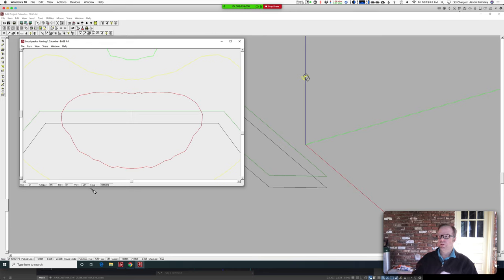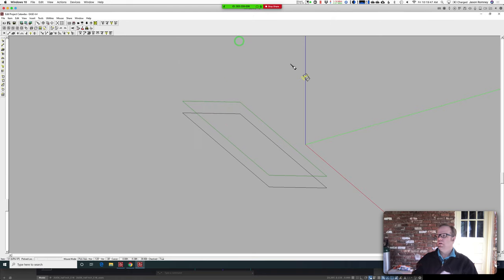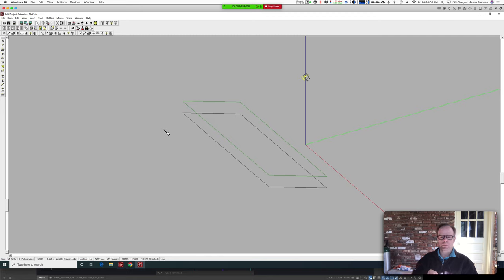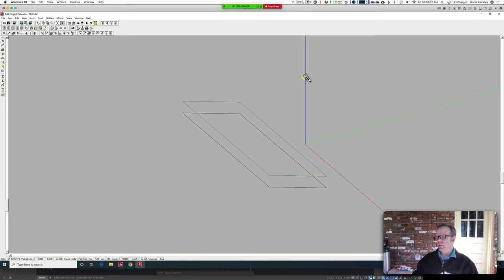Is there a scenario where that aiming mode wouldn't work? If you set your UCS in a different direction, it sometimes won't work. Also, if your seating area is in a strange place where EASE wouldn't expect it to be, it might not work. In most cases you'll be able to use that aiming mode, but every once in a while it won't work for you — in that case, go into the CAD file, figure out the angle you want, or just experiment.